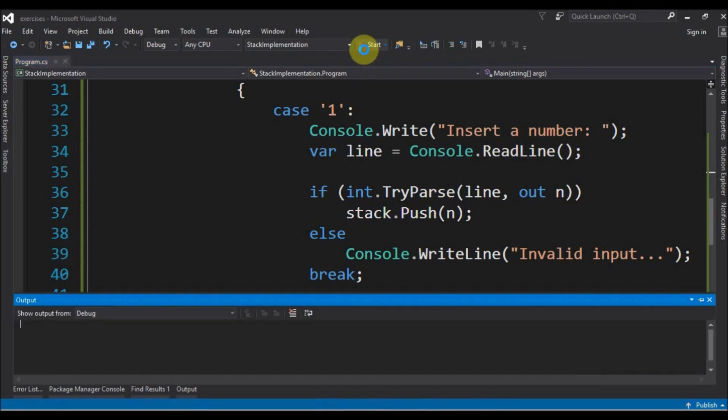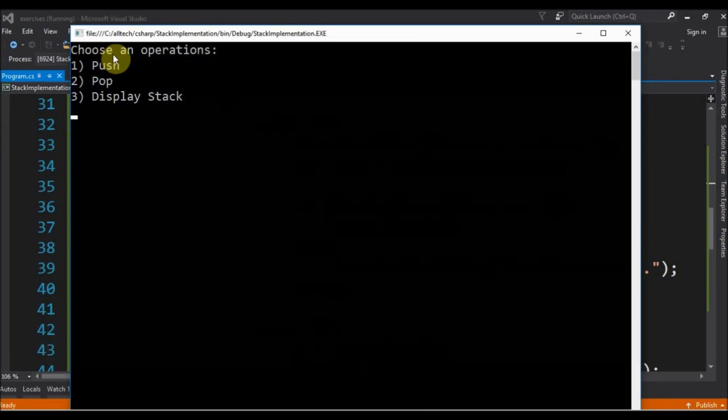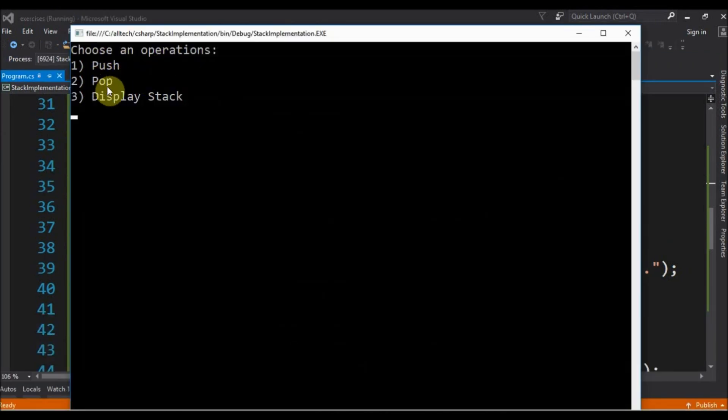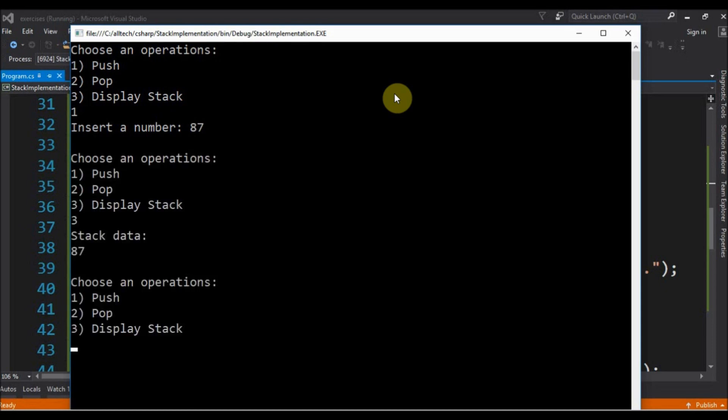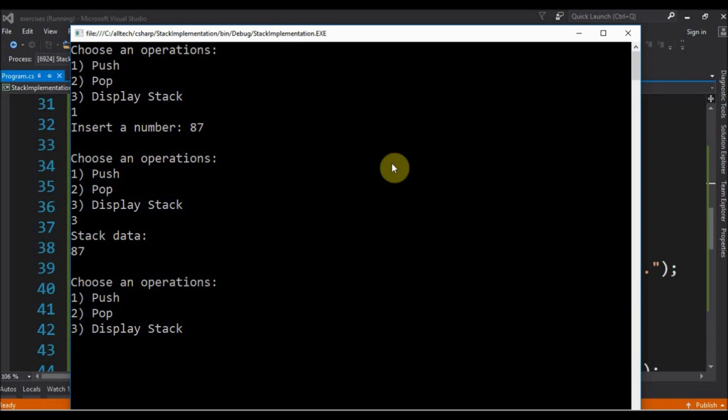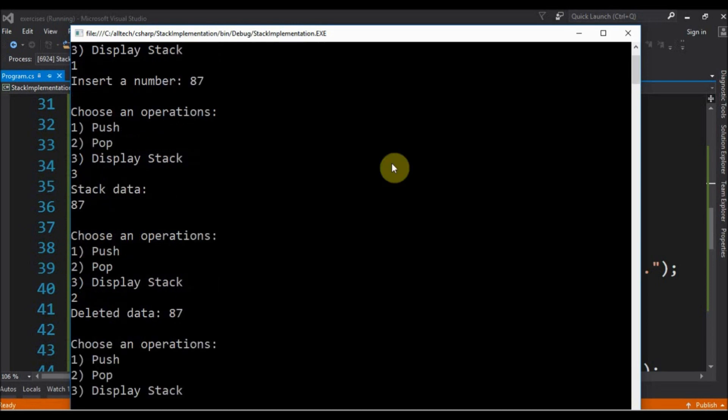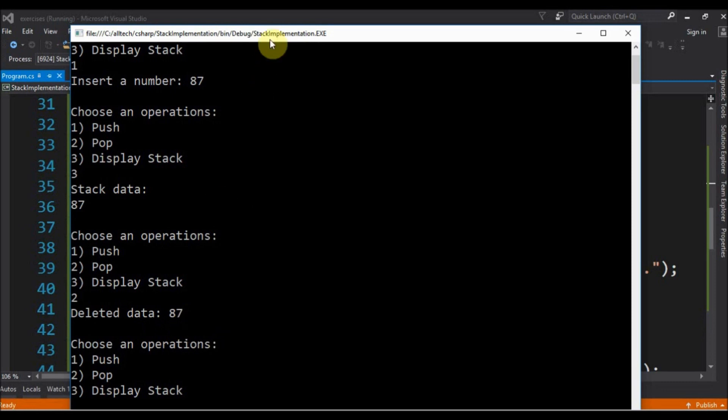And we have choose an operation push 1 to pop 3 display stack. So 1 and we say that 8, 7 and now 3 and it displays 8, 7. Now let's pop and deleted data is 8, 7. Let's insert more.